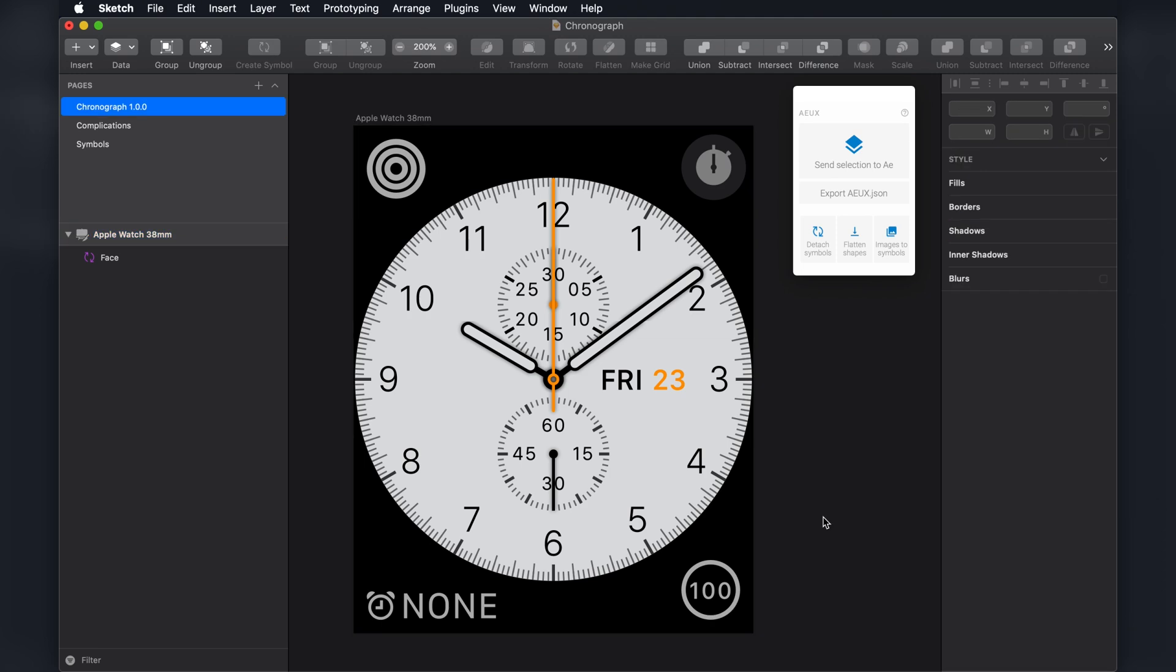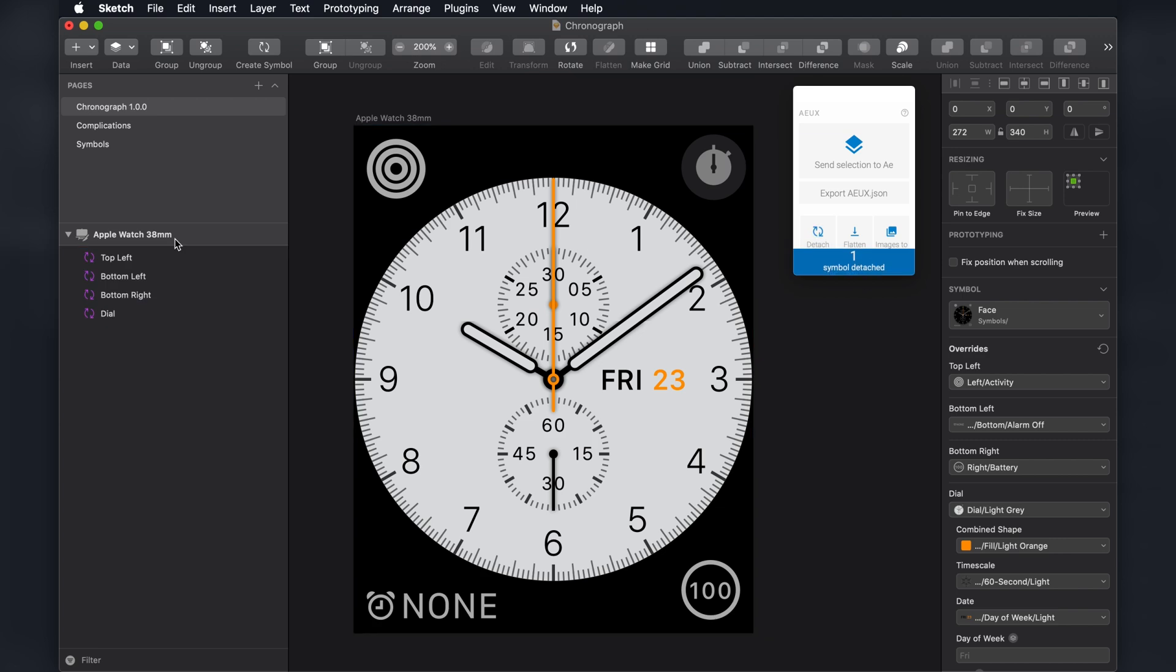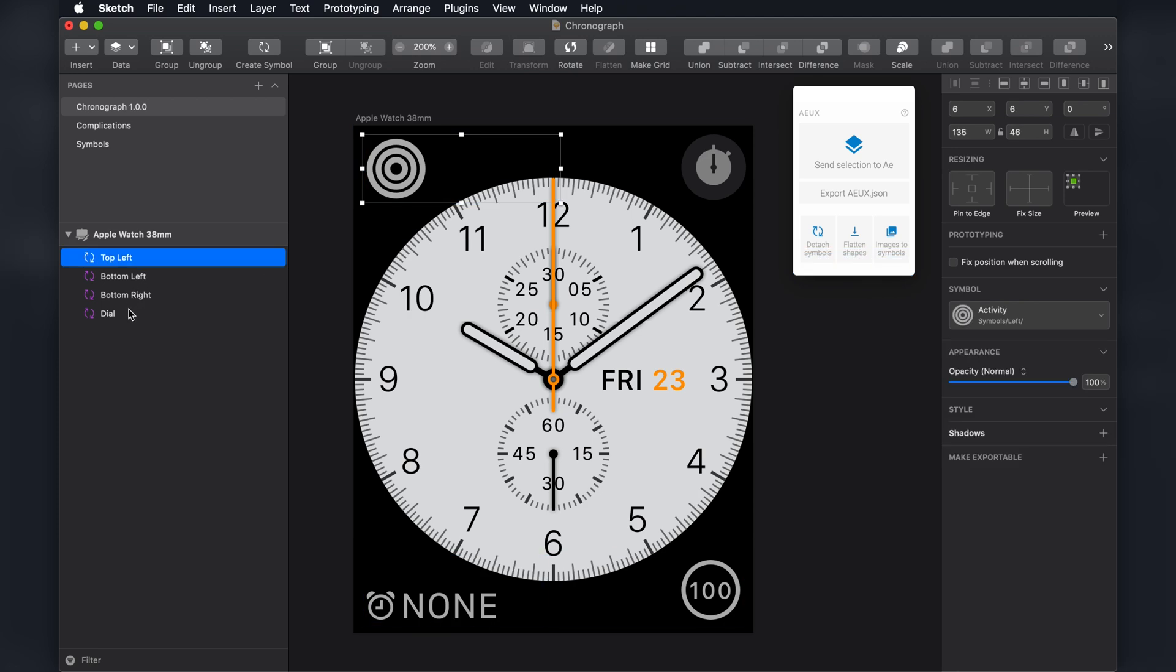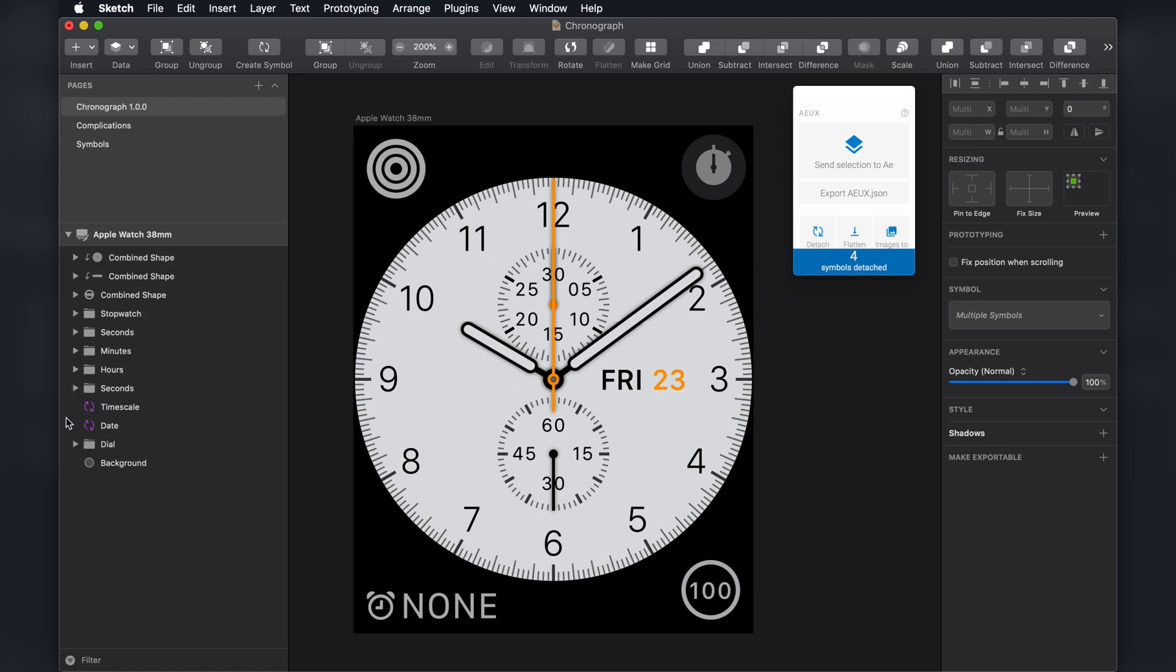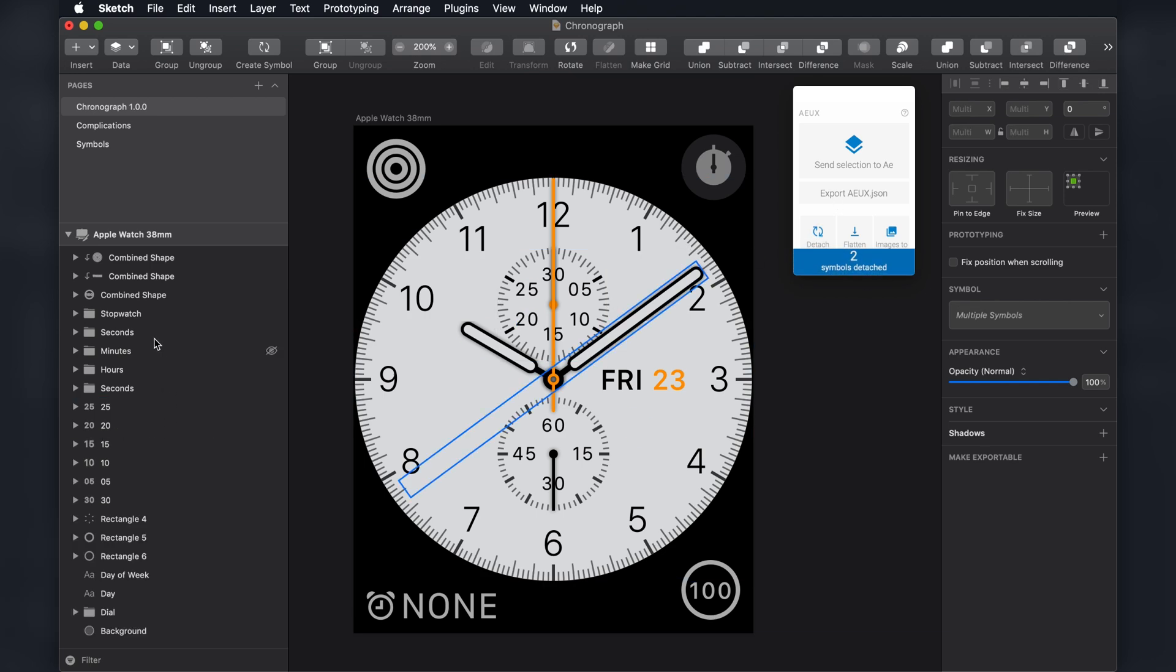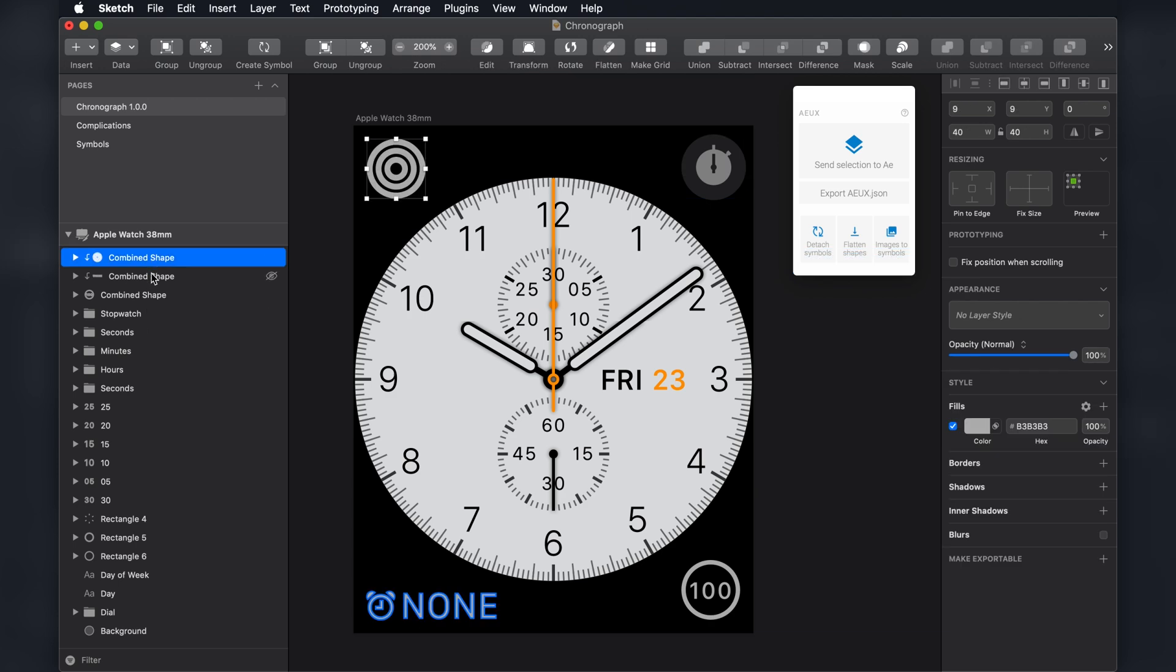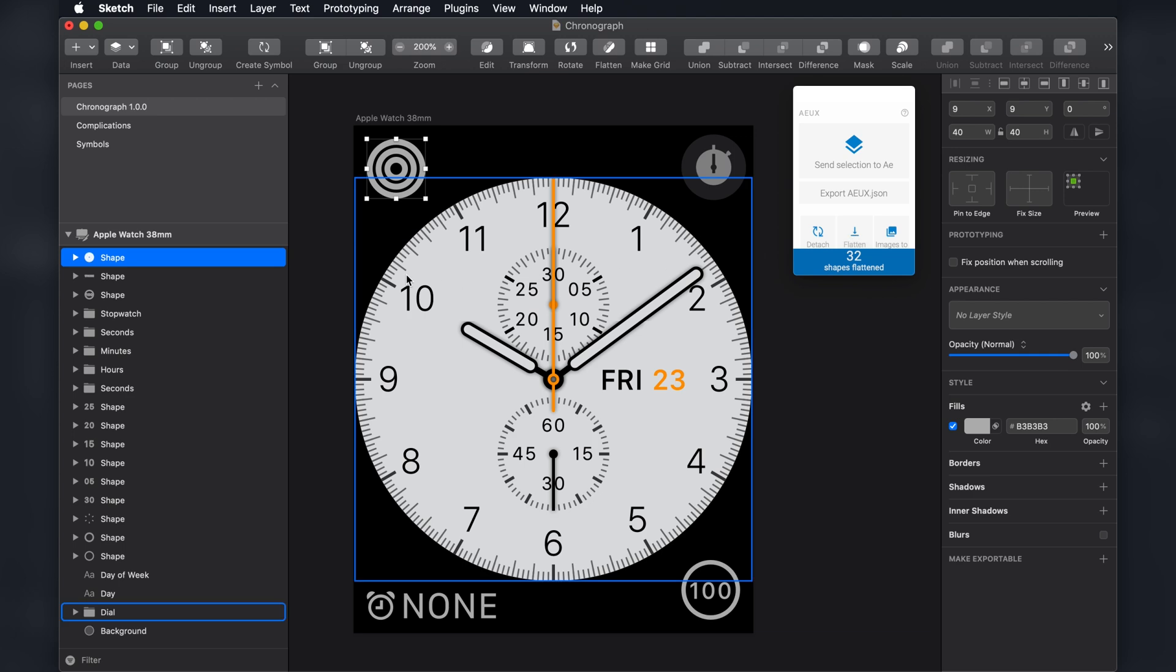First thing I'm going to do is detach this face layer symbol by clicking Detach Symbols from the AEUX window. And open that up to show four of these layers, still symbols. I'm going to detach those. And I still have two more here. So I'm going to detach these as well. Okay, so now let's clean these up. I'm going to select everything here. And flatten the shapes. Cool. So that's good.